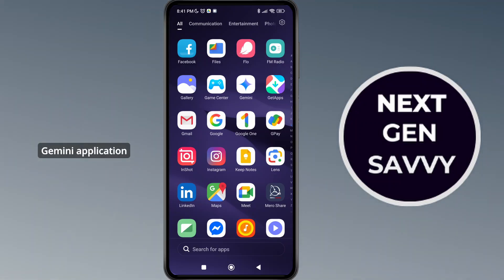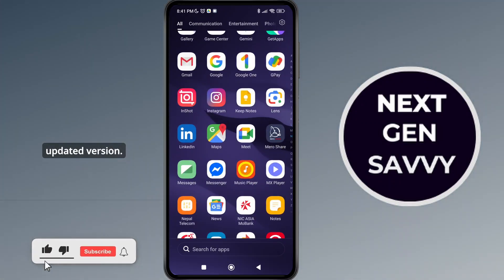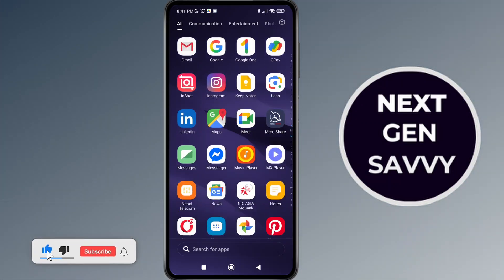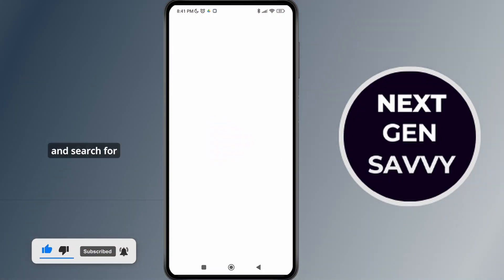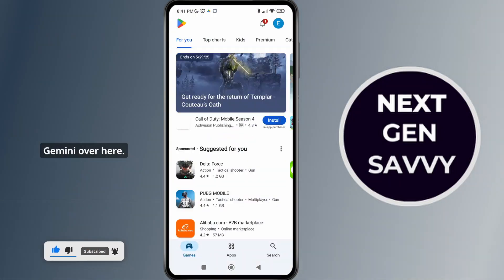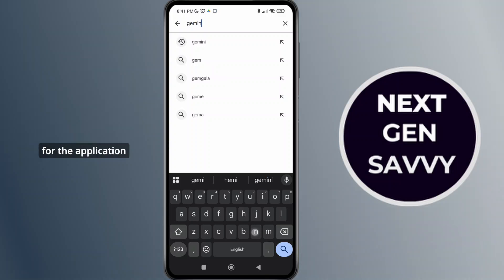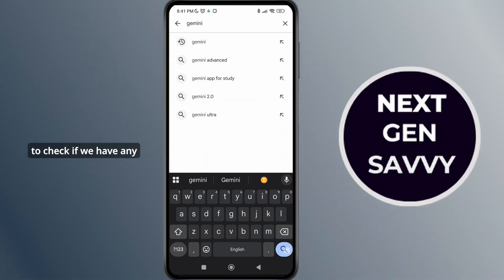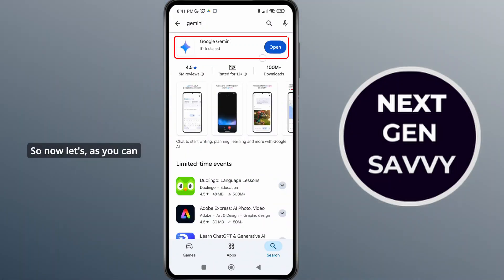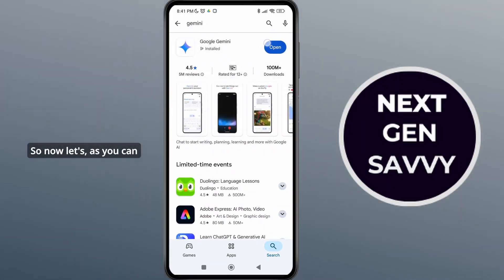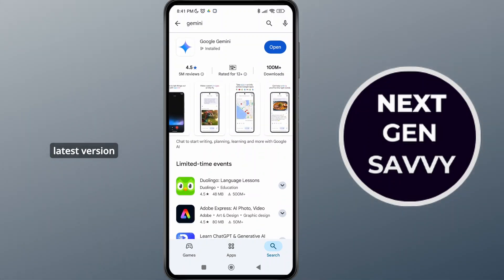on your Gemini application is you might not have an updated version. So simply go to the Play Store application and search for Gemini. We're going to search for the application to check if we have any updates available. As you can see, there's no update option, which means we have the latest version.